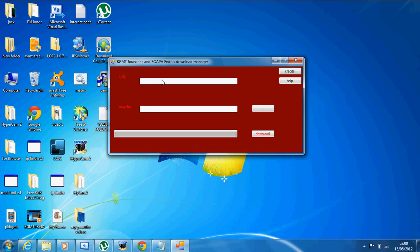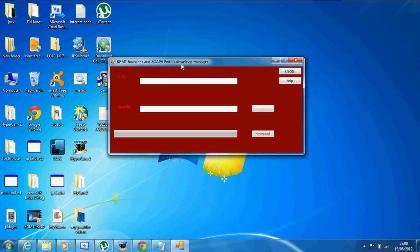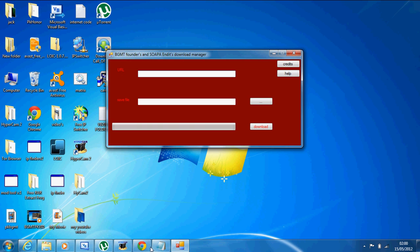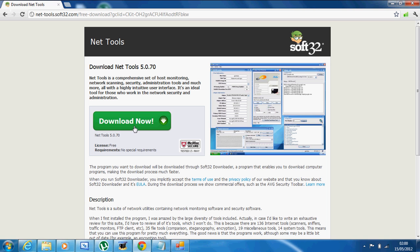Now what you want to do is you want to go to the website that you're downloading something from. I'm going to download NetTools.